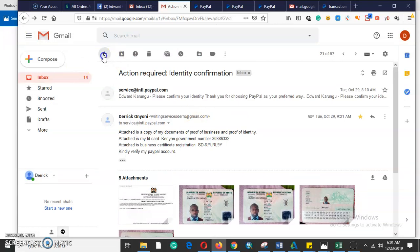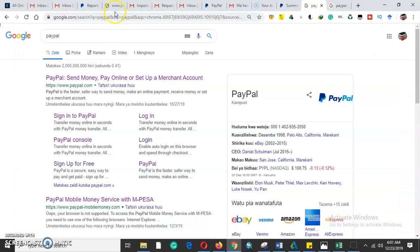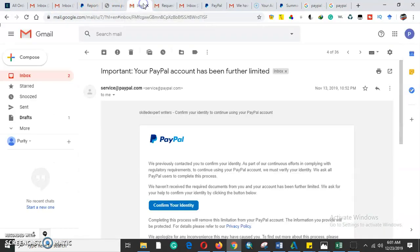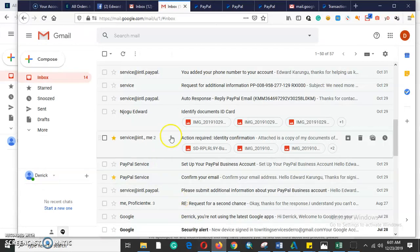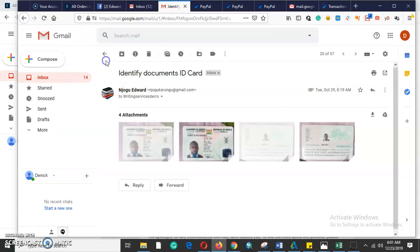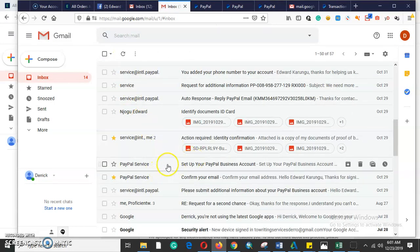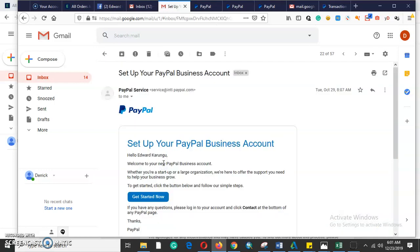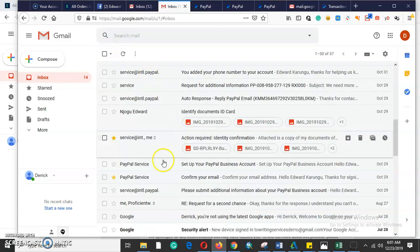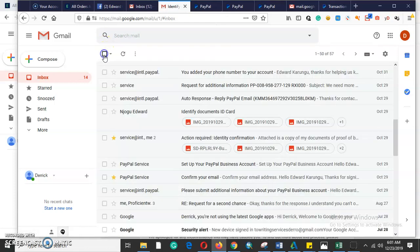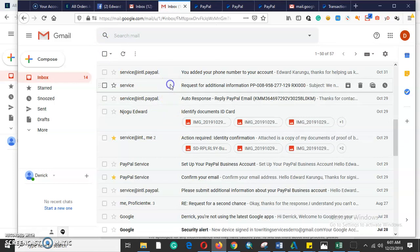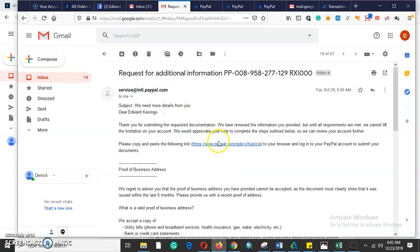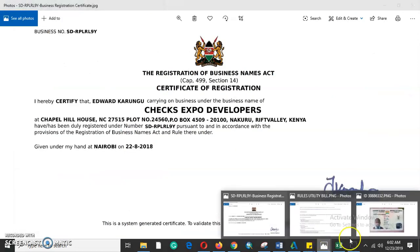They still limited my account and I had to provide additional information. The email said 'your PayPal account has been further limited.' I had only sent two documents — proof of business and proof of identity — and they needed more. They sent another email telling me to provide more details to complete the verification process. Although they accepted the two documents I submitted, they needed more to fully lift the limitation.